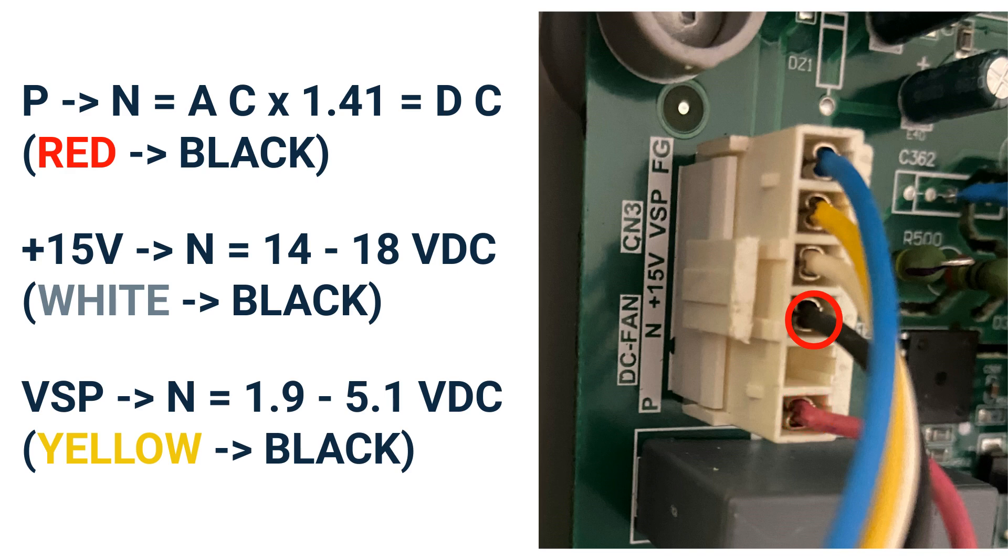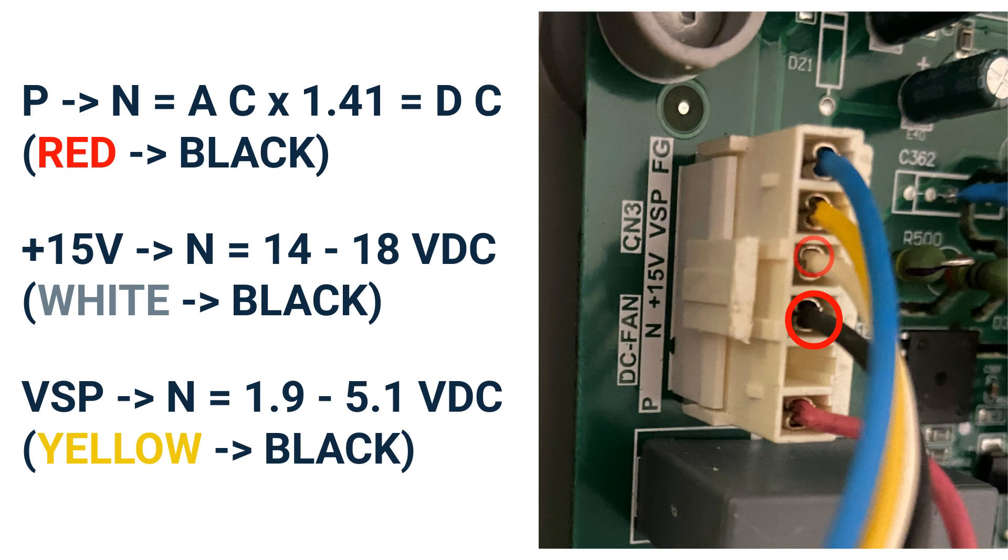Next, you will want to check the plus 15V to N terminals. Those will be the white and black wires. You should have a reading between 14 and 18 volts DC.